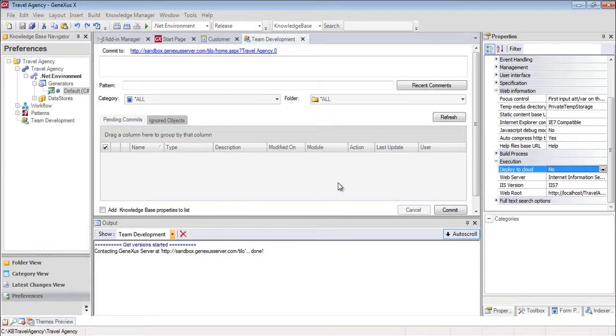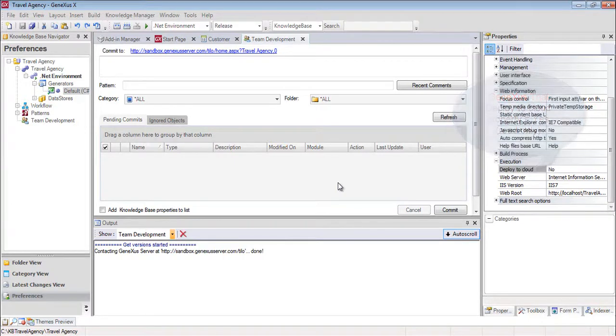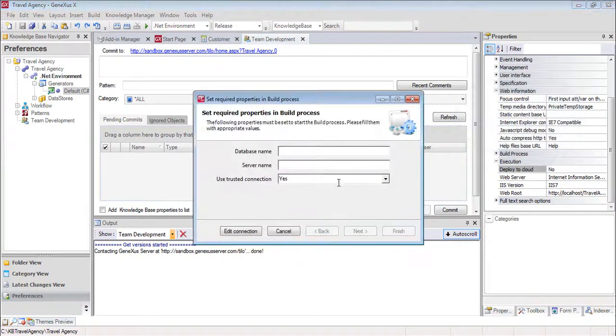The ability to select a way to prototype is available to us only in the full version of GeneXus. In the trial version, we can only prototype in the GeneXus cloud, and in that case it will not be necessary to name the database or the server, because they will both be configured automatically.